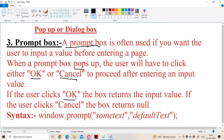The prompt box also contains two buttons: OK and cancel. After entering the data, we need to click on either OK or cancel button. If the user clicks on OK, then the box returns the input value — for example, if we enter 'Ramesh', then 'Ramesh' will be returned. If the user clicks on the cancel button, then the prompt box returns null.